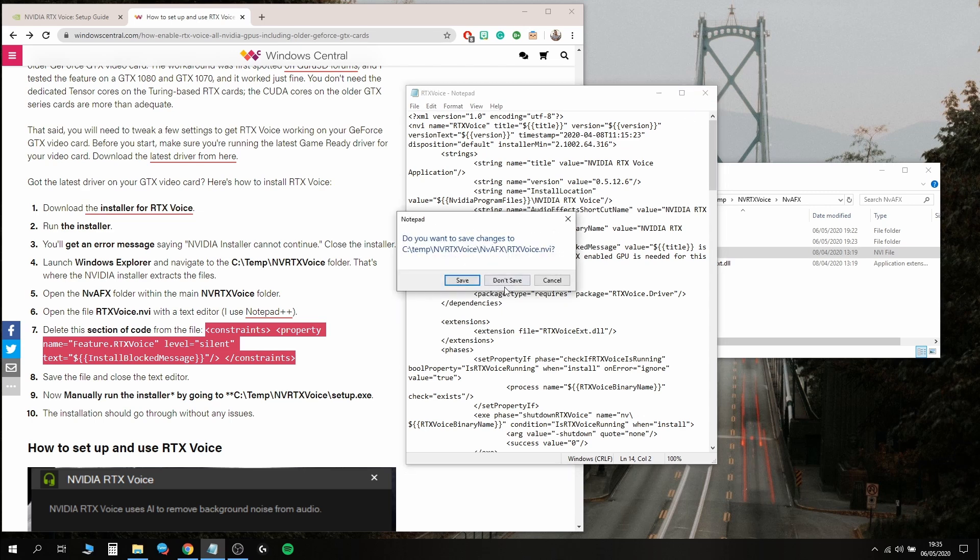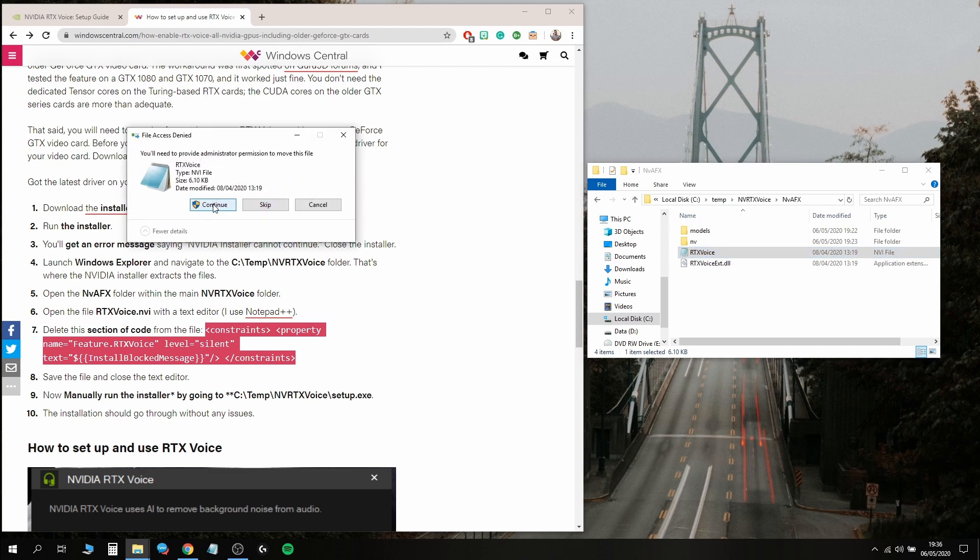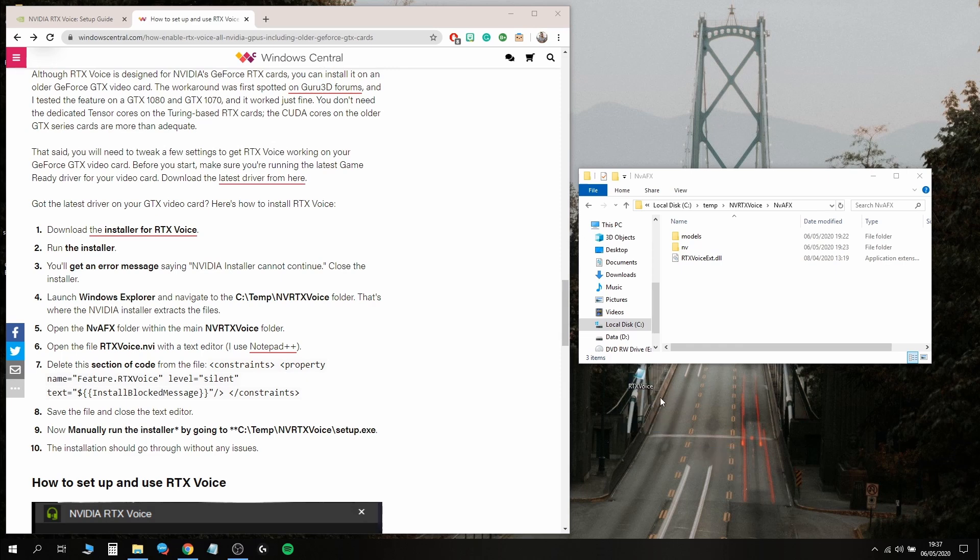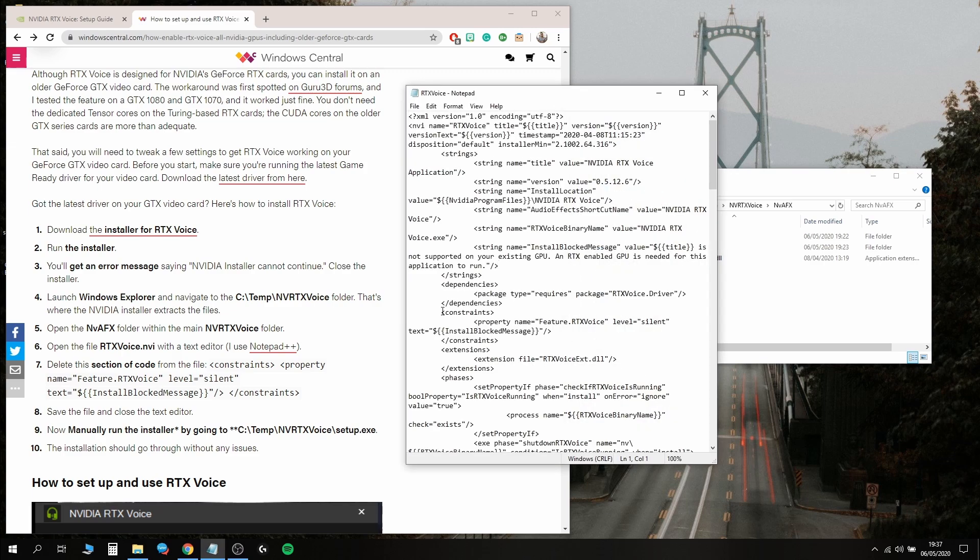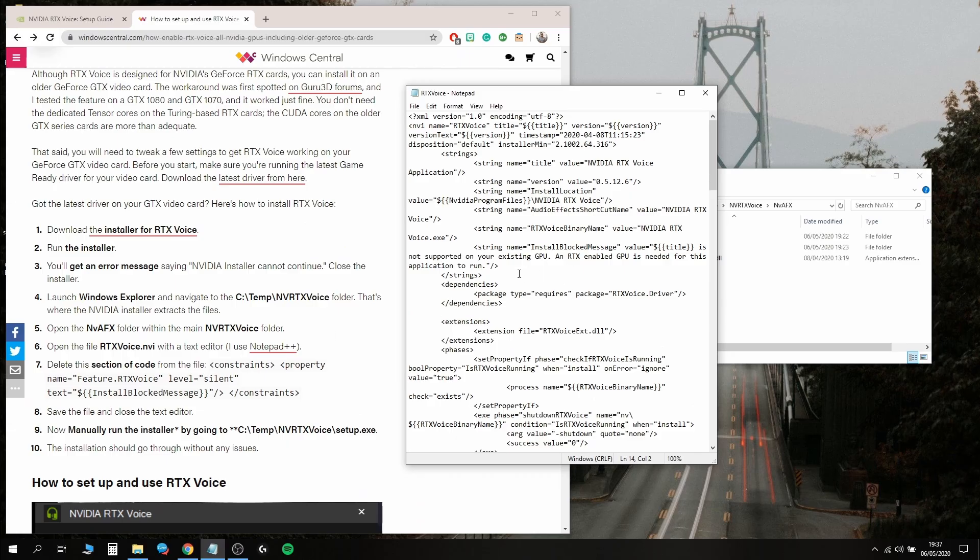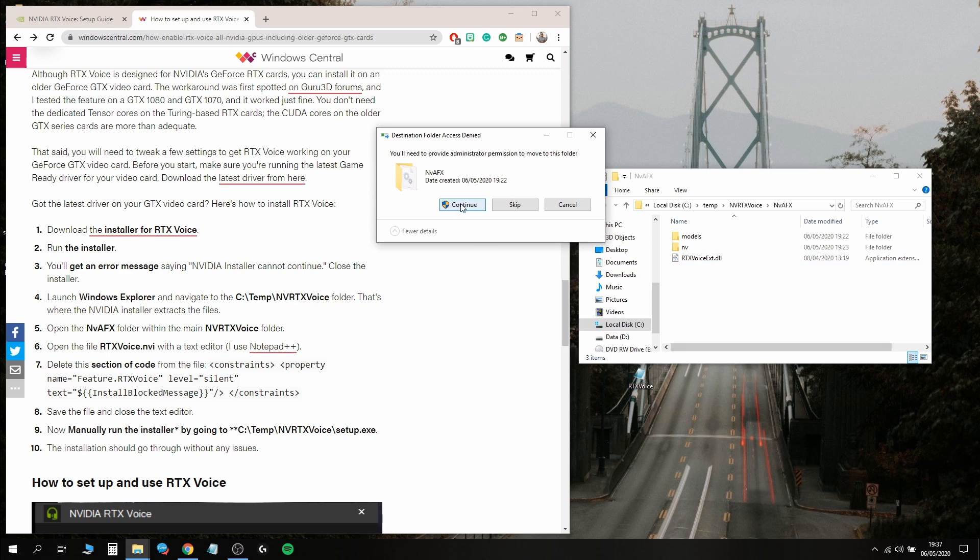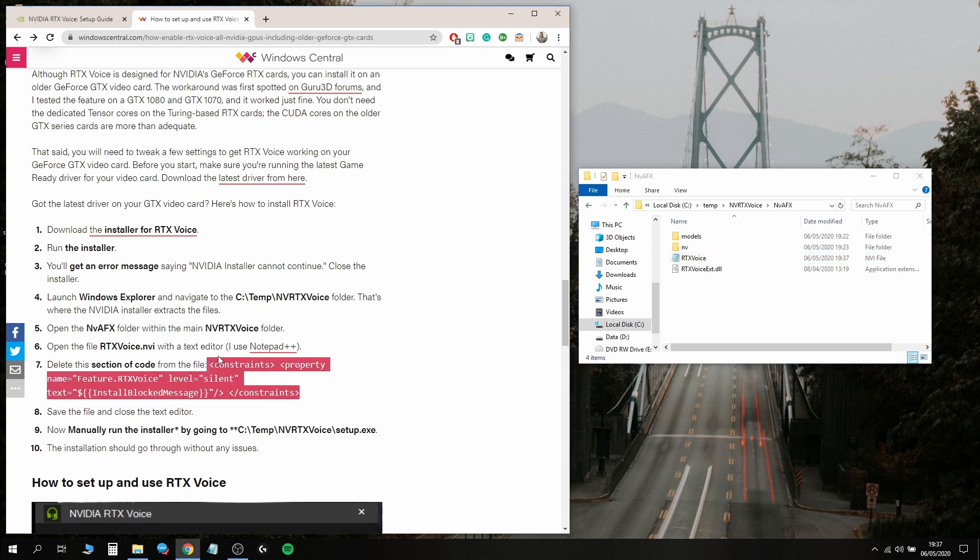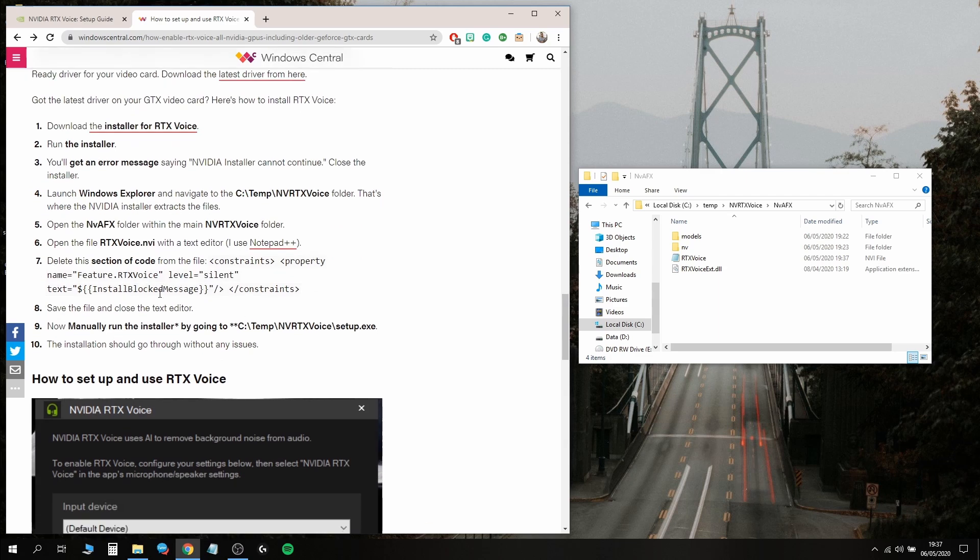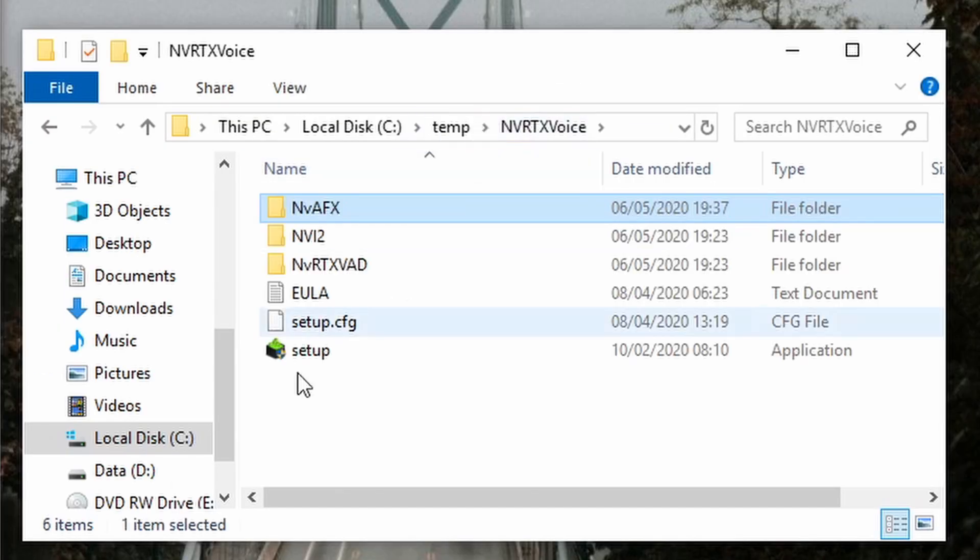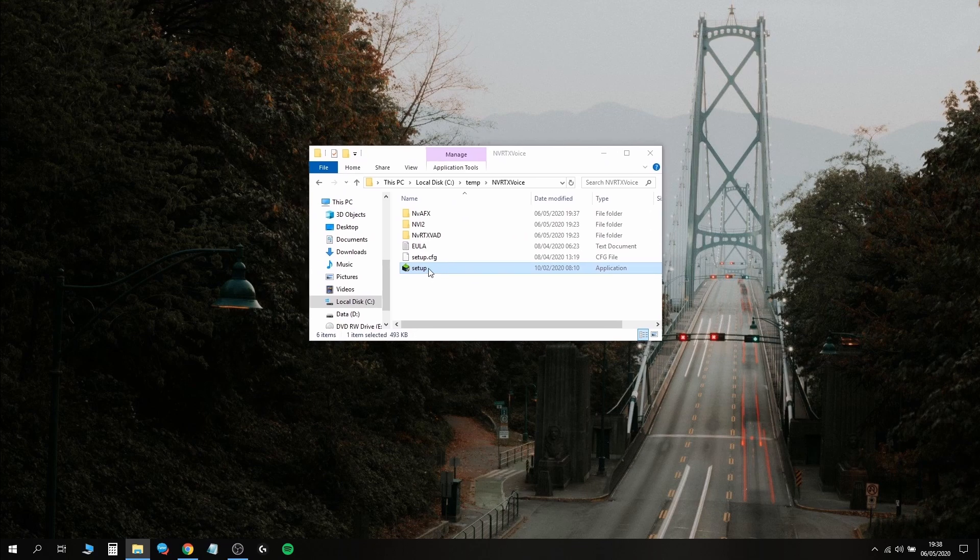I'm actually going to grab this and move it to the desktop. I found it on the desktop. I'm going to double-click it, remove the constraints line, then save it. File save, then drag and drop it back into that folder. What I did was drag it out onto the desktop, deleted the code line beginning and ending in constraints, and dragged it back into the same folder. Now manually run the installer by going to C temp NVRTXVoice setup.exe.